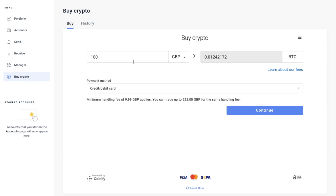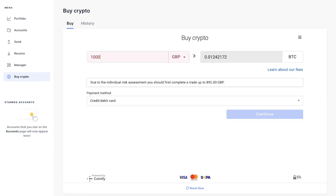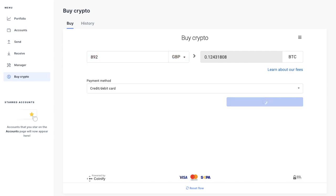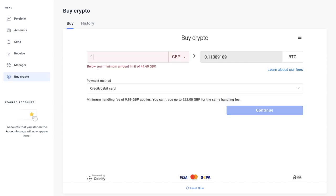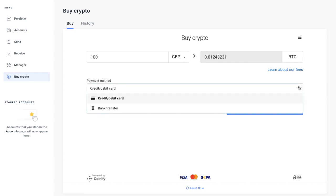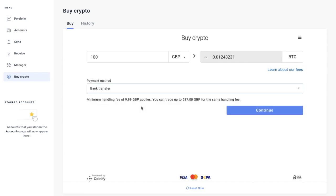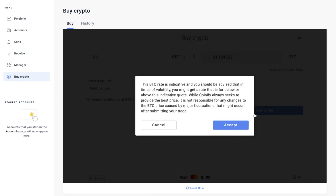And there's also some restrictions in terms of the amount that you can buy for your first trade. So let's take this back to £100 in GBP. And if I select bank transfer and continue, it will then give you a warning about the rate being indicative and can change depending on the market.